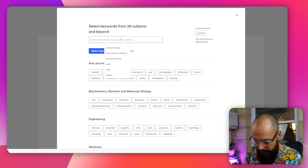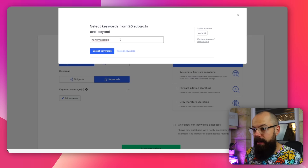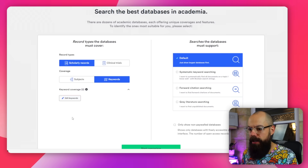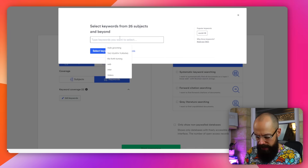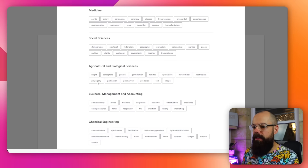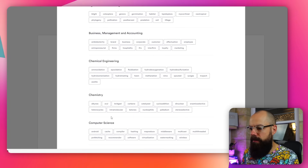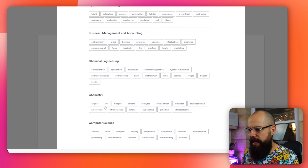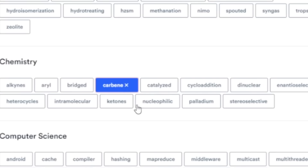I'm going to look for nanomaterials. Select keyword. Let's go down and look at chemistry — I'm going to look at carbenes. Catalyzed carbenes — does it get much sexier? Select keywords. And now I can go in and look at all the databases that actually contain information related to my field.